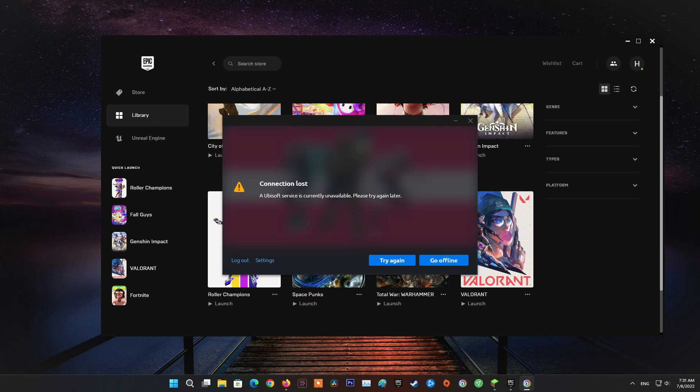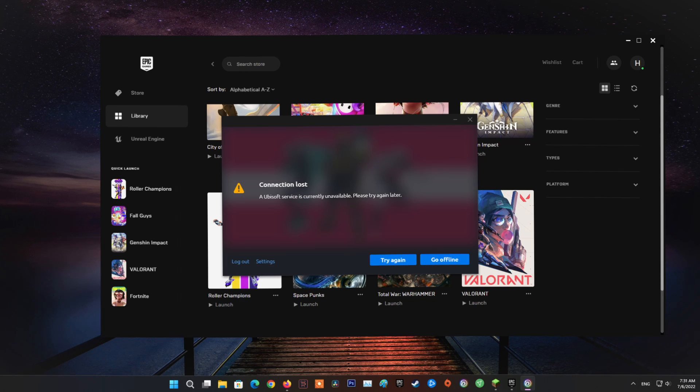Many players have been experiencing Ubisoft connection lost error, stating on screen a Ubisoft service is currently unavailable, please try again later. Regardless of the cause, in this guide I will be showing you how to resolve the error mentioned above, so just follow through the given guidelines.